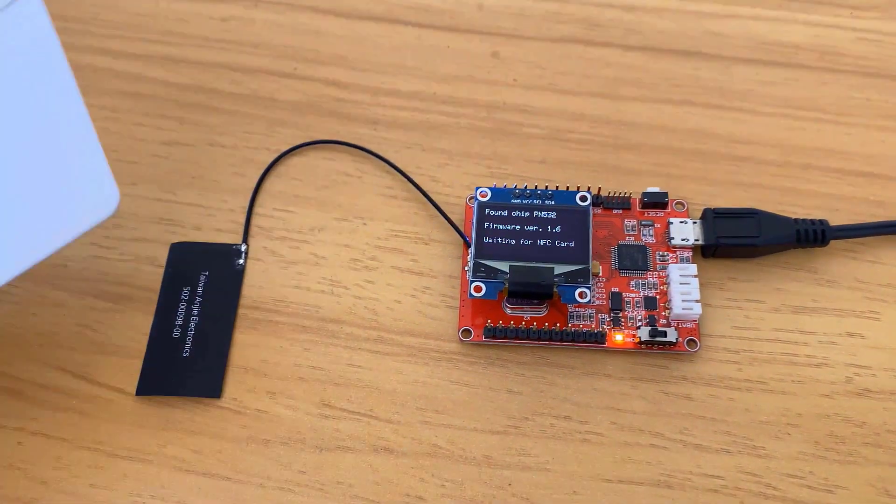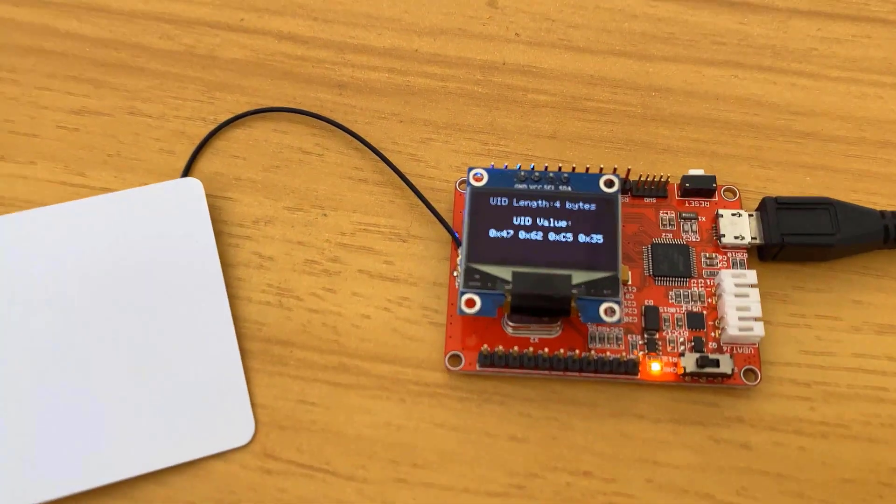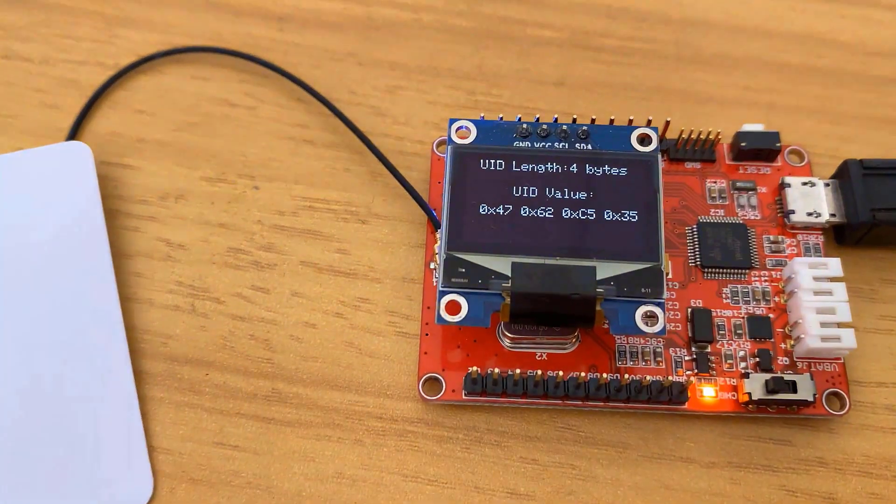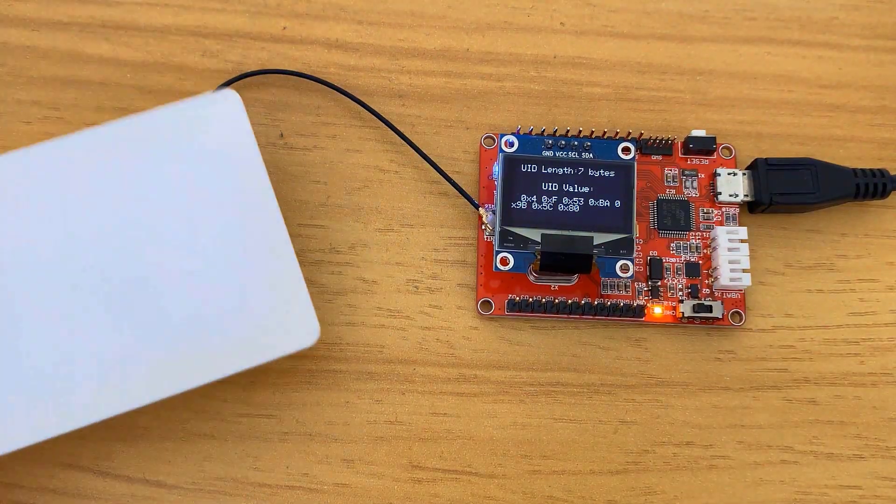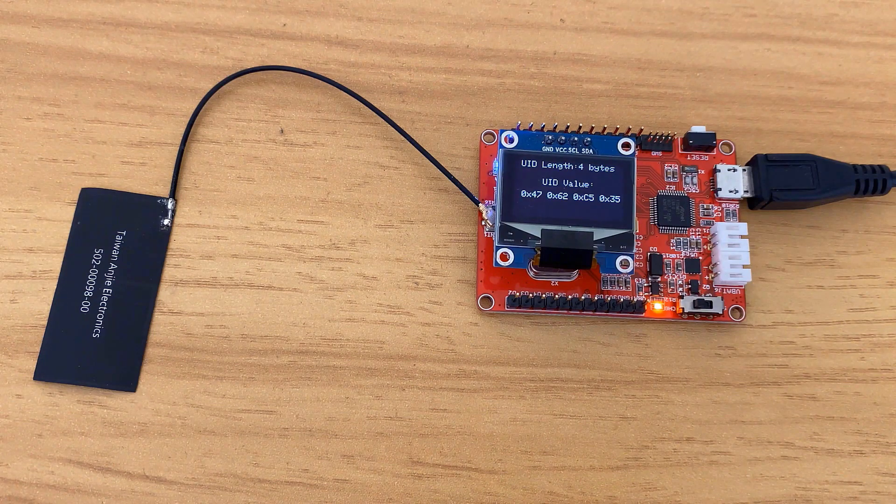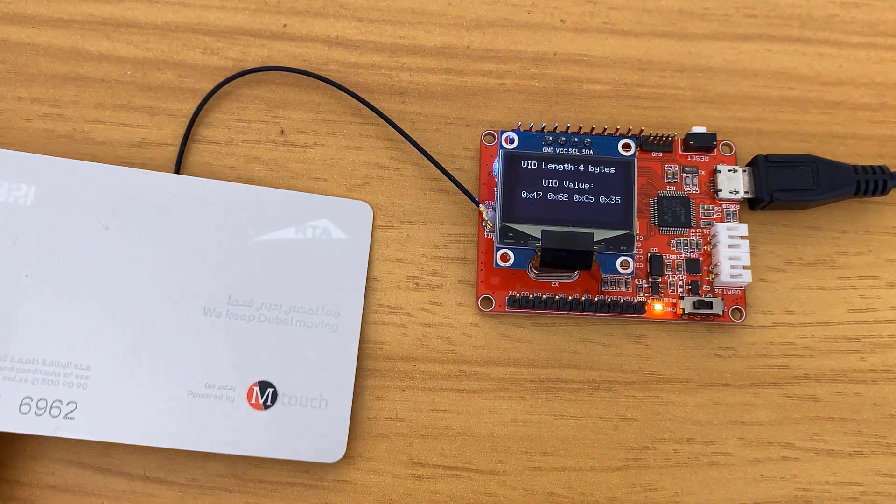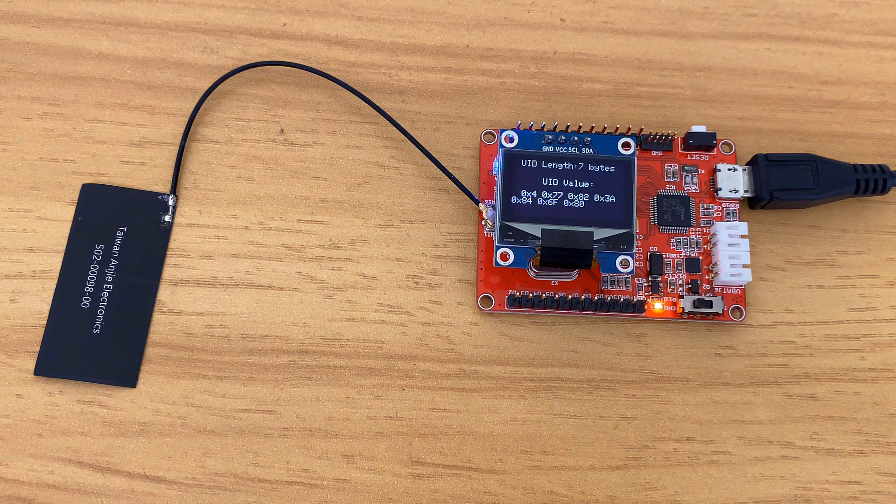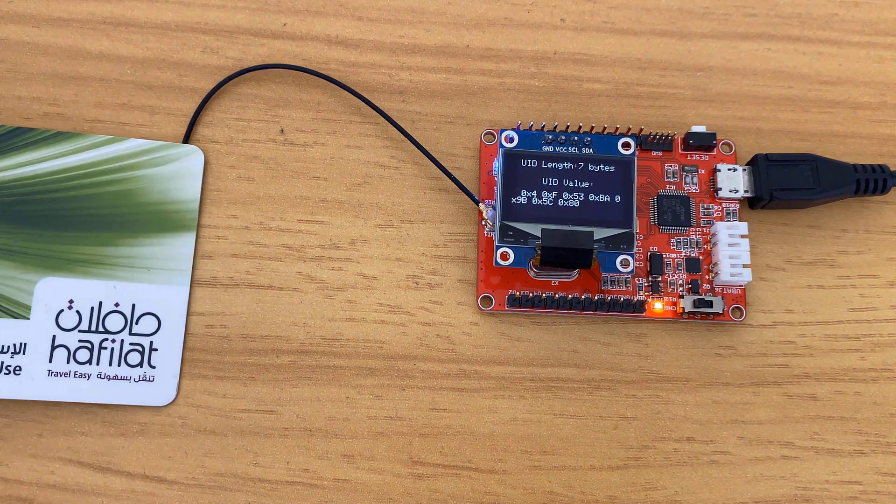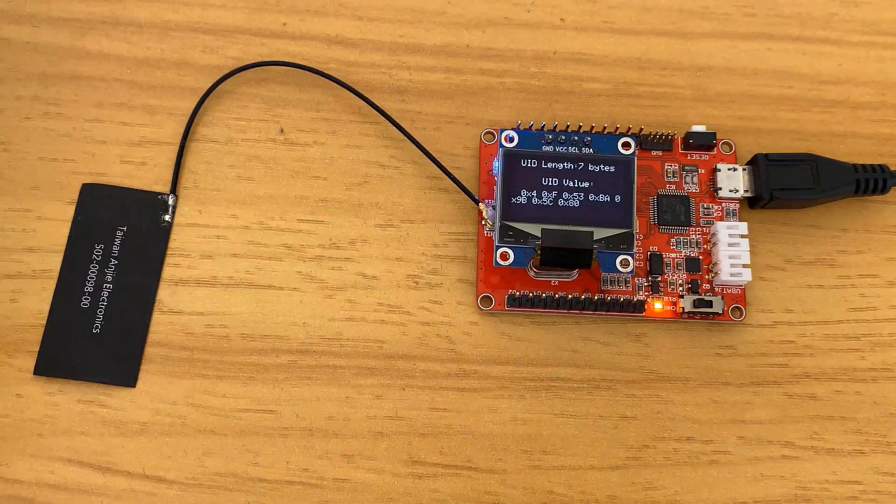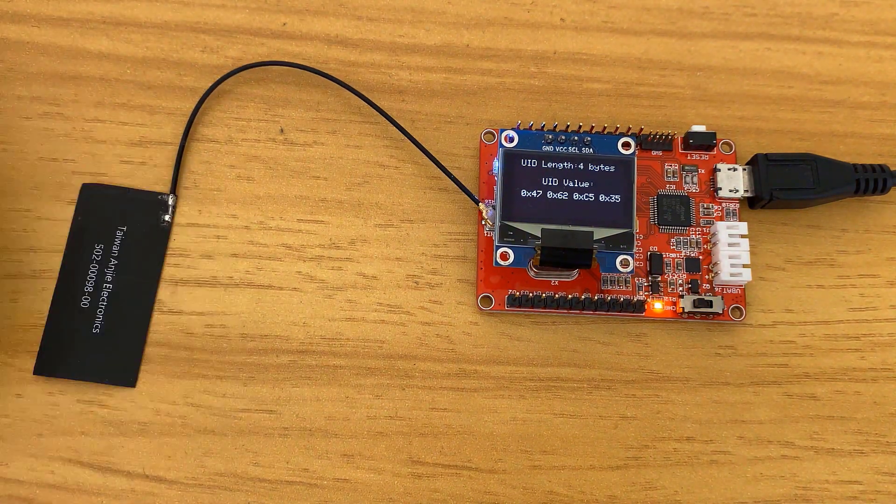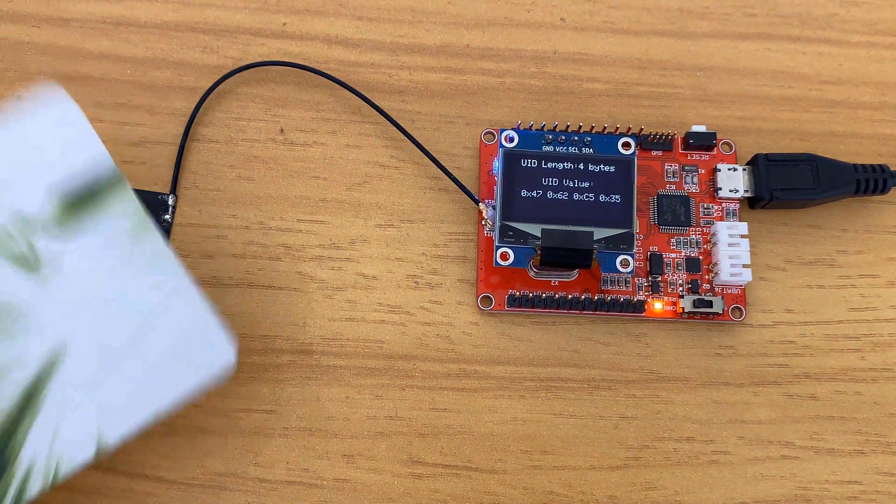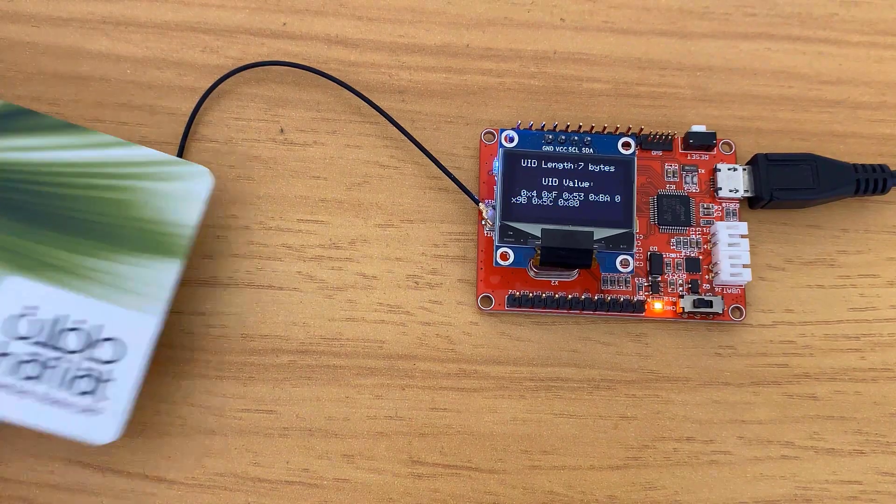Now you can bring the NFC card near the antenna. The UID length is 4 bytes and the UID number is in hex format, which is displayed as well. Now you can scan your travel card as well, which in my case is 7 bytes. This is how you can read the UID number of various NFC cards and store them for multipurpose applications.